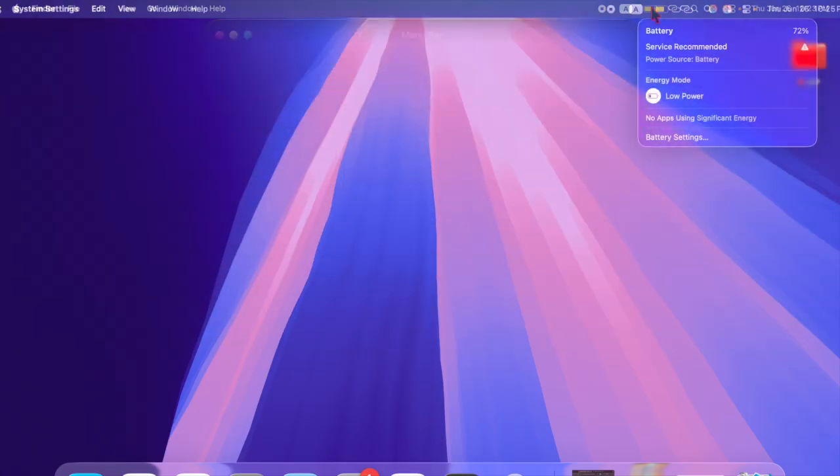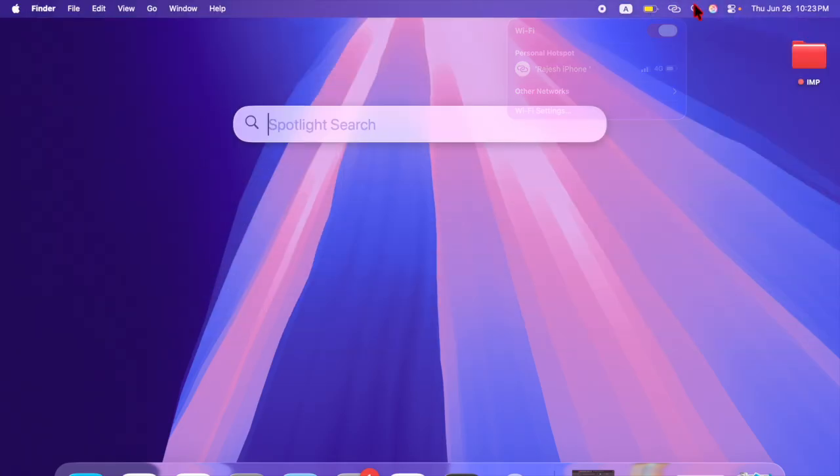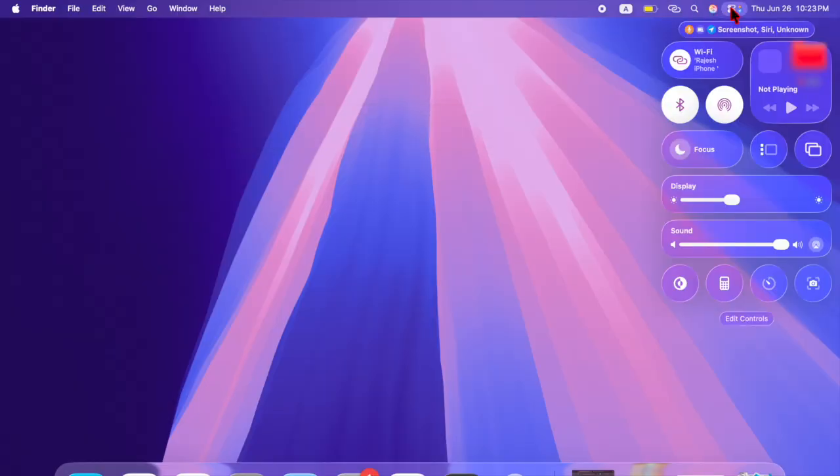Once enabled, your Mac will display a subtle background behind the menu bar, making the time, icons, and menus easier to see no matter what sort of wallpaper you're using on your Mac. This small change can enhance your user experience.